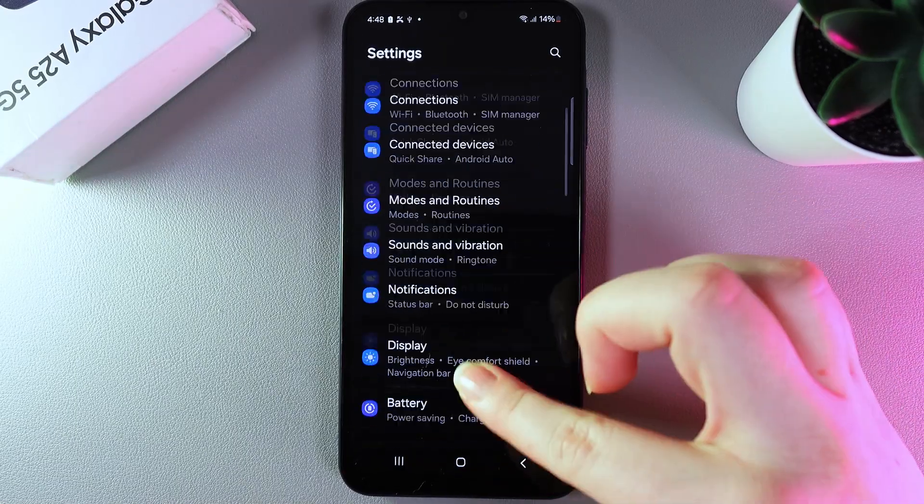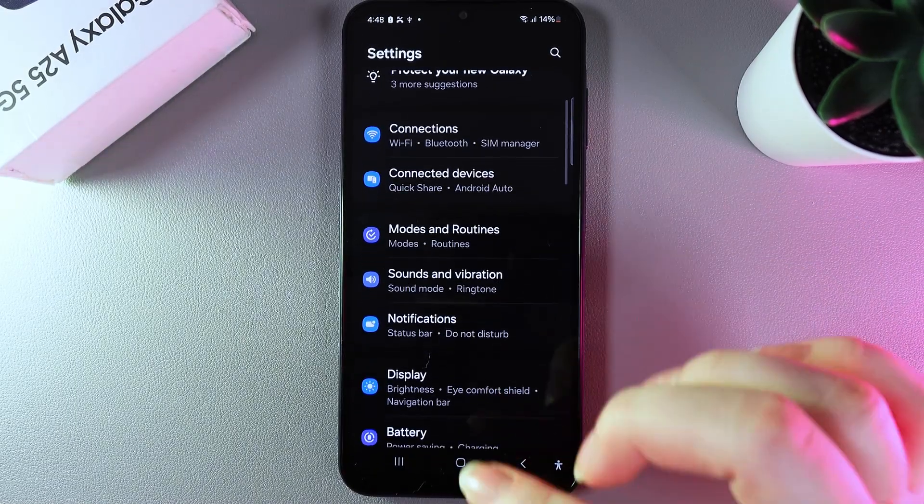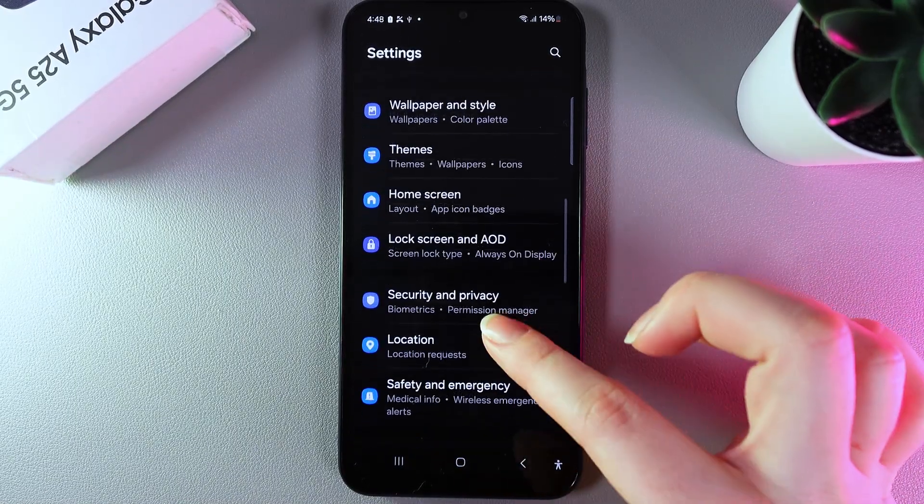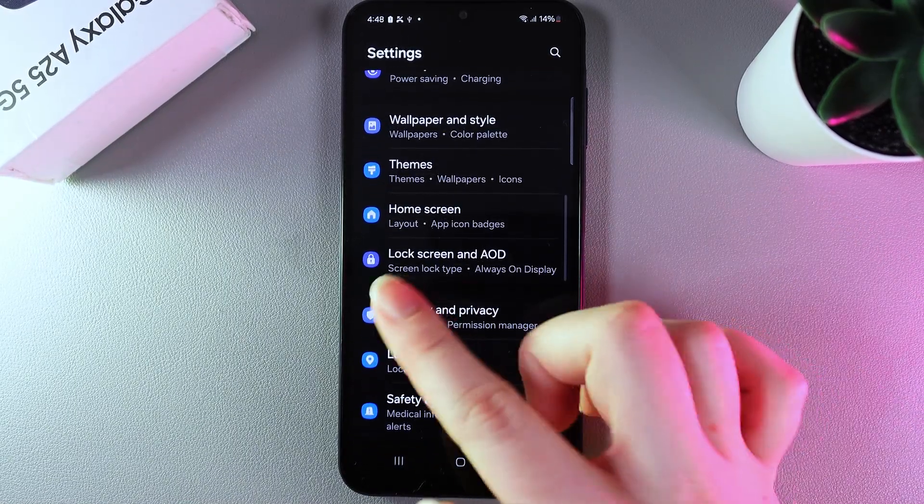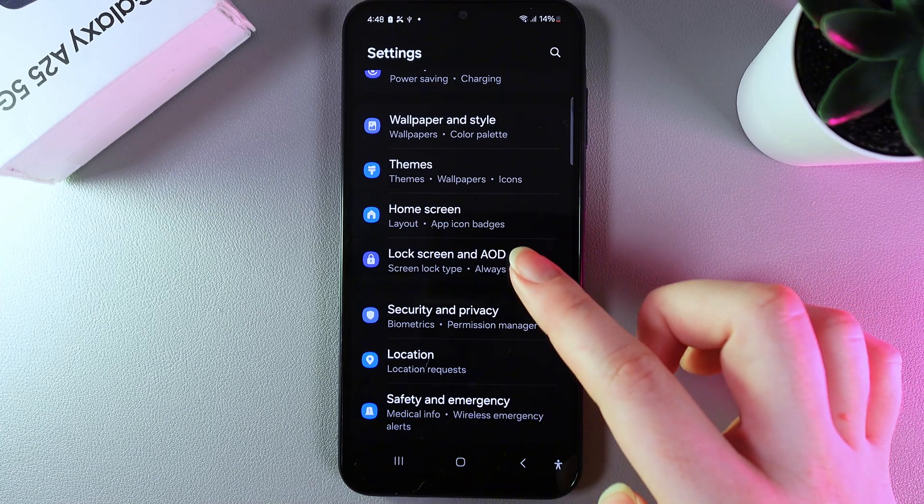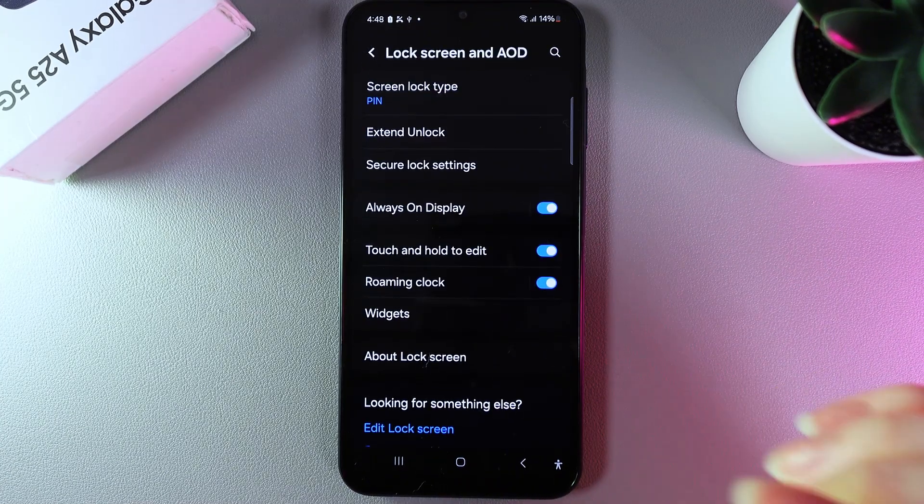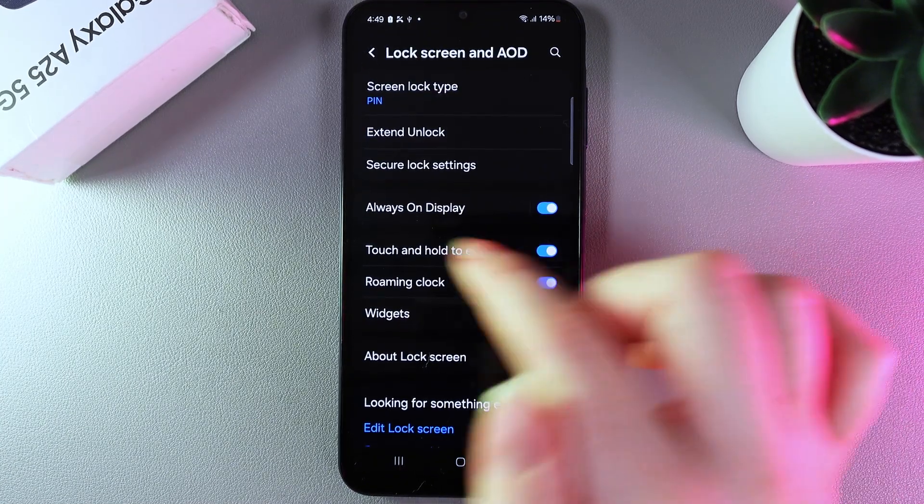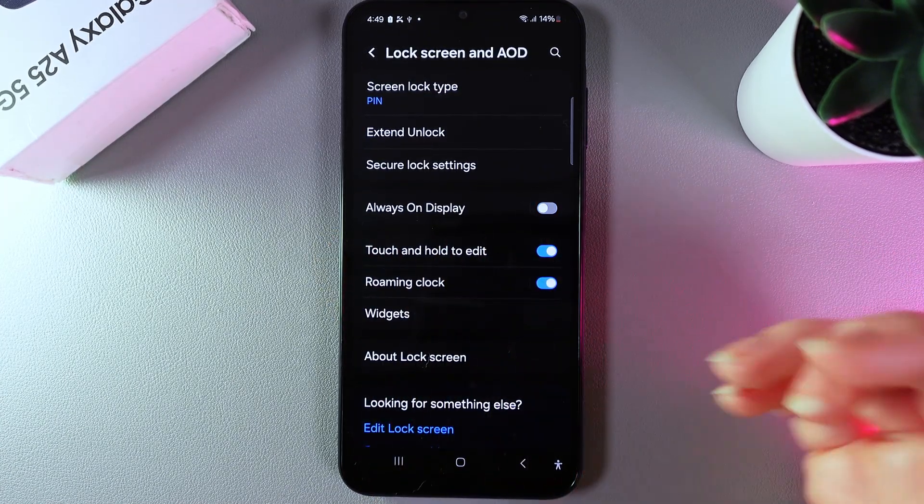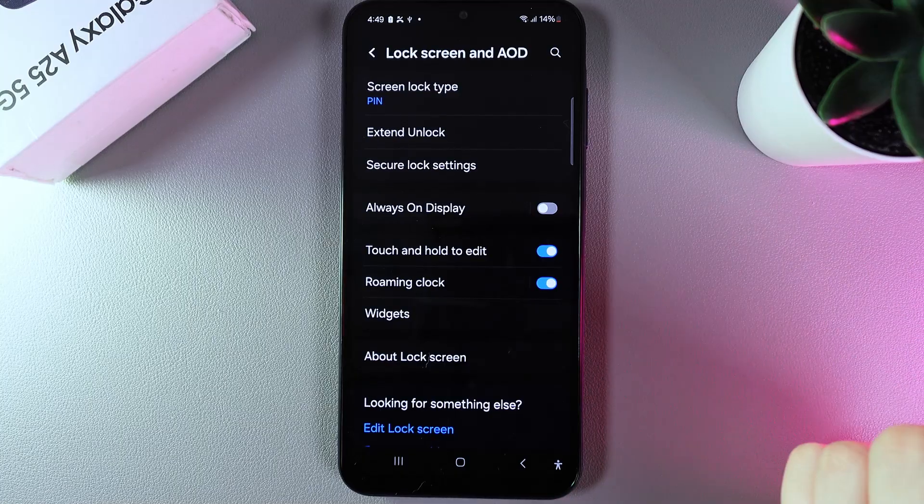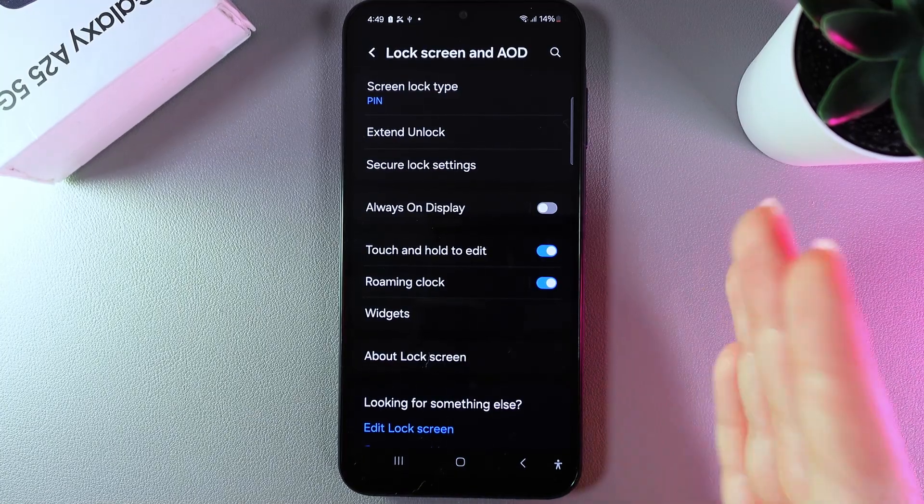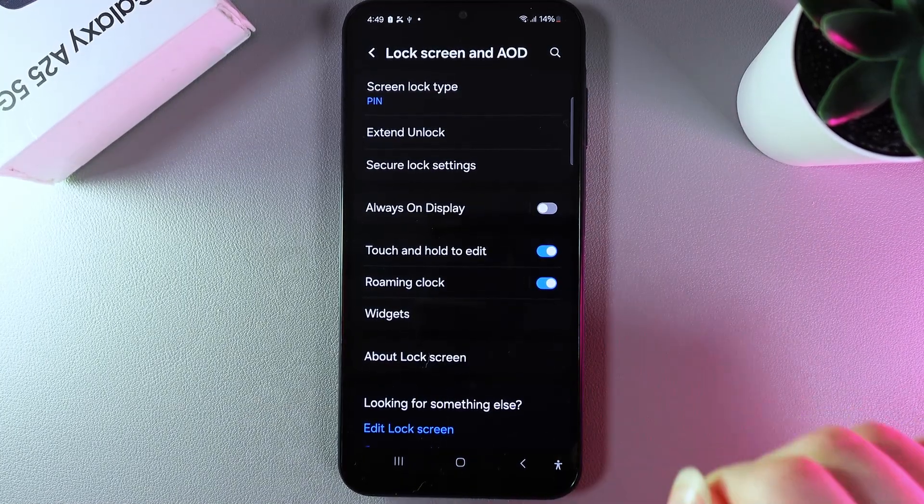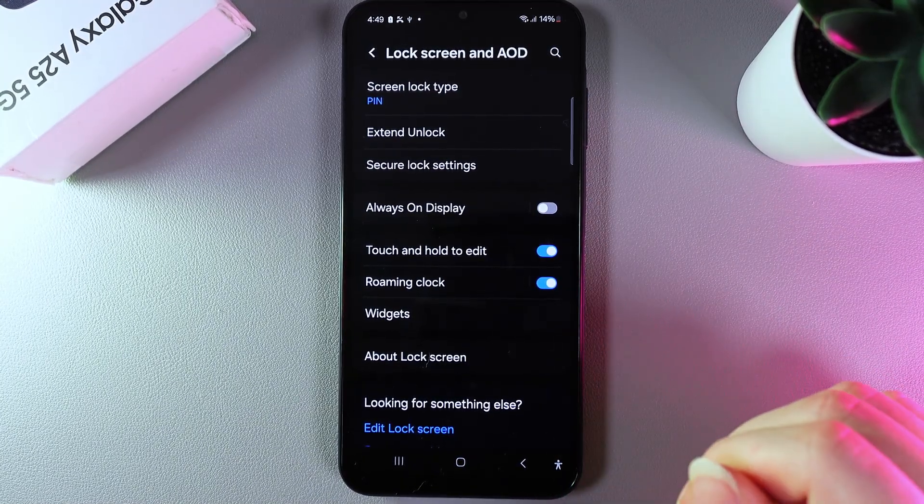Now go back to the main settings list and scroll down until you find lock screen and AOD. Click on it and disable always on display, because always on display is the heaviest on the battery from all of these settings.